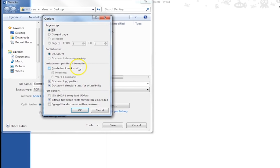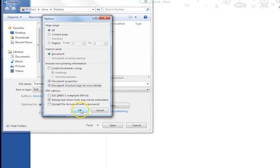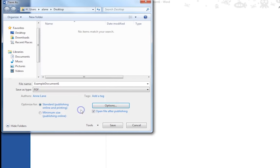Step 10. Check the box for document structure tags for accessibility. Step 11. Click OK.